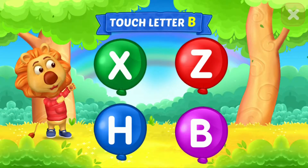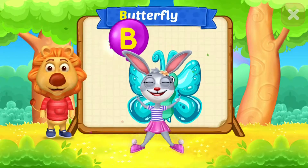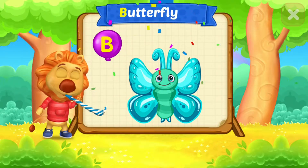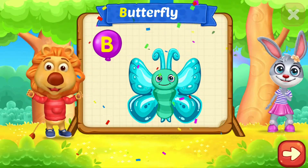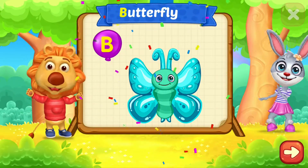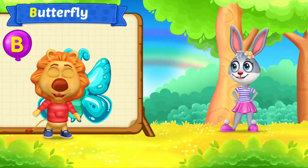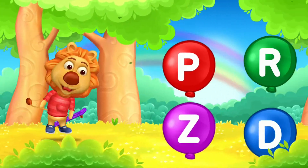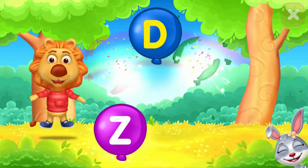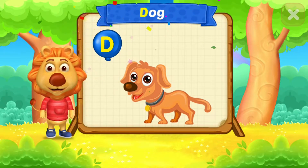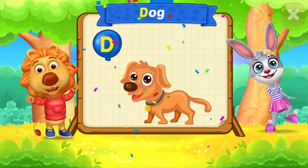Touch letter B. B is for butterfly. Touch letter D. D is for dog.